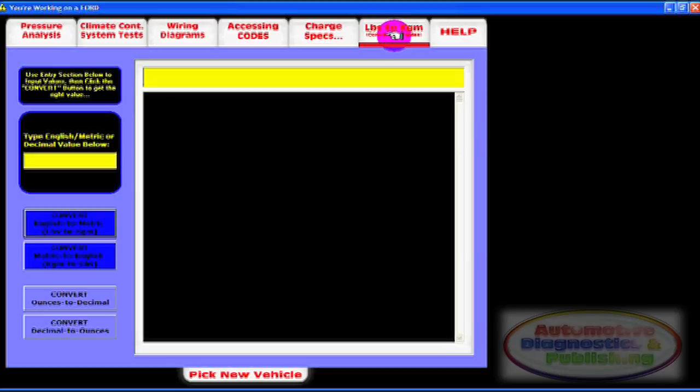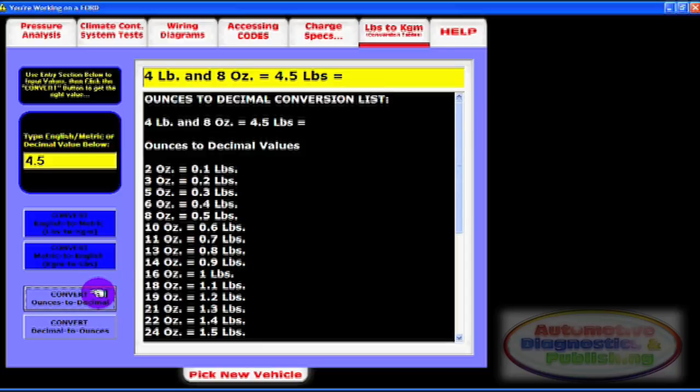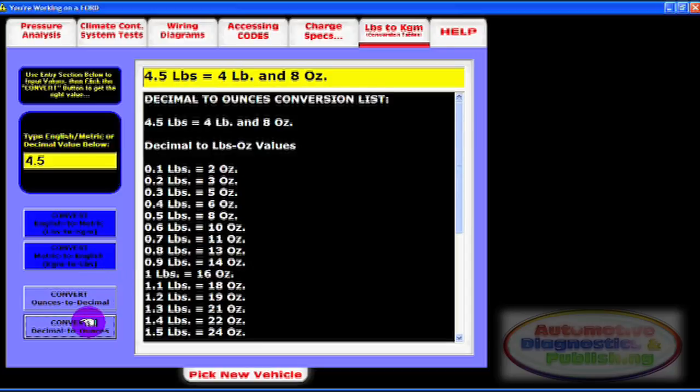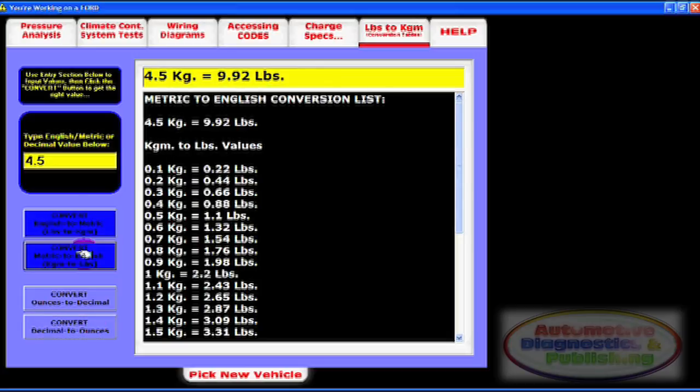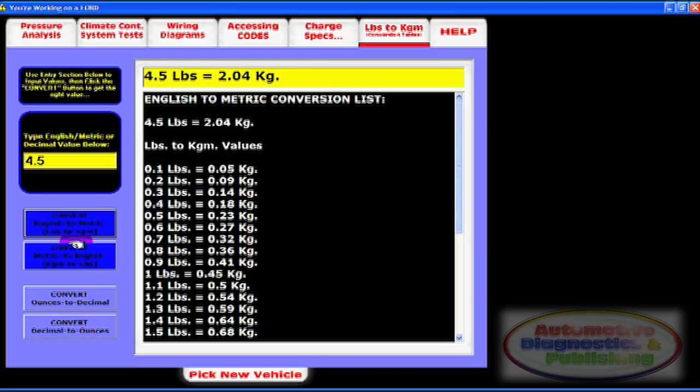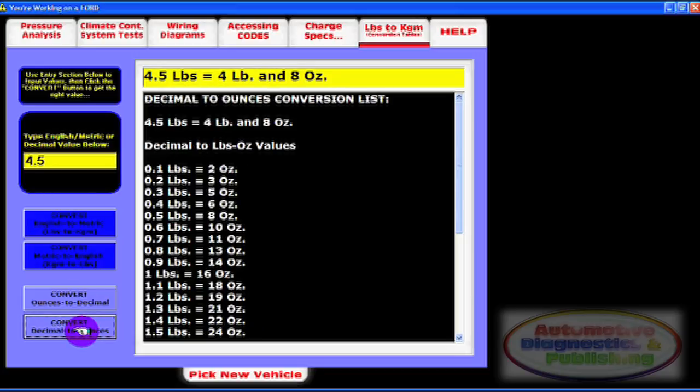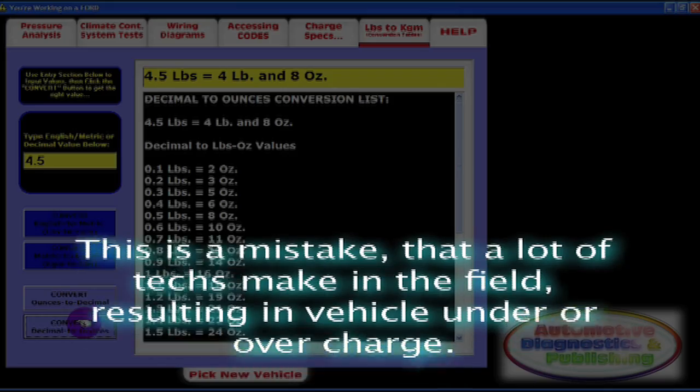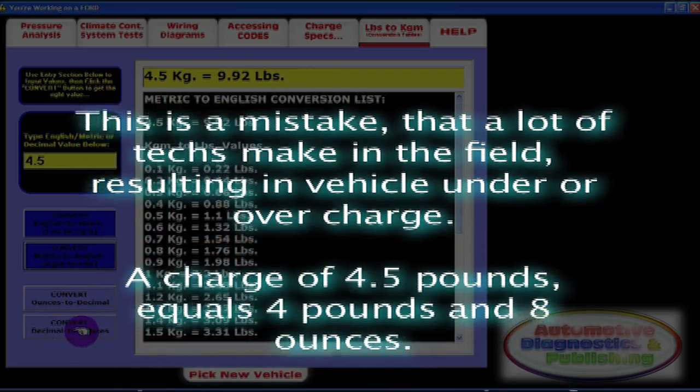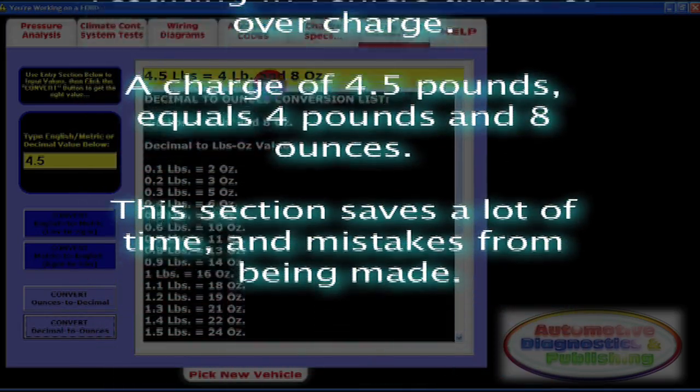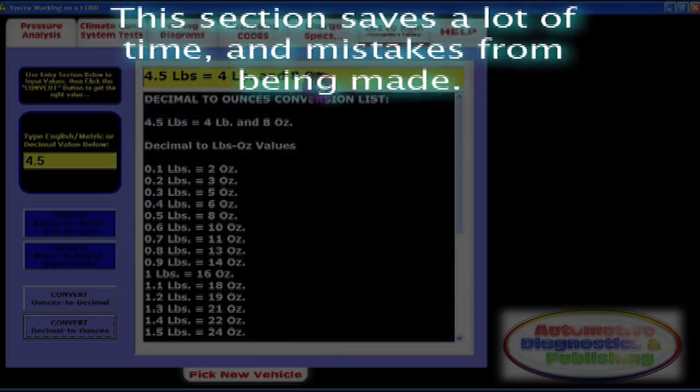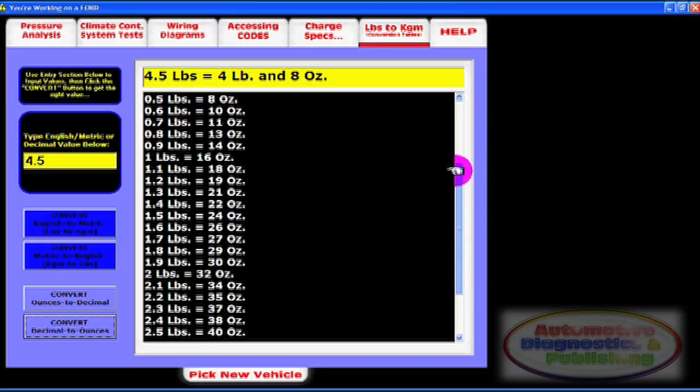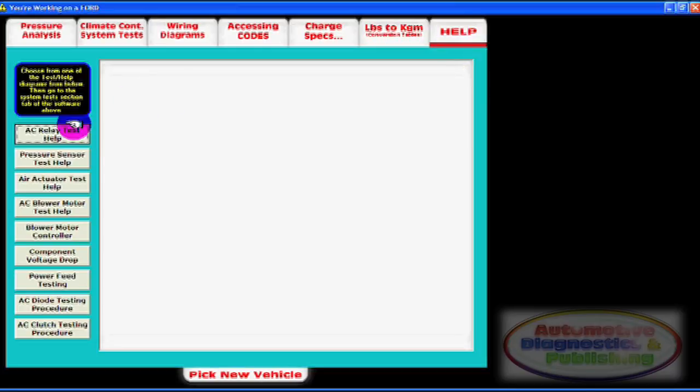Next is the HVAC troubleshooter conversion table section. This section is needed to convert metric into English measurement units, as most vehicles sold in the United States are specified in pounds. There's also a decimal to ounces conversion feature. In all cases, for example, the charge amount may be 4.5 pounds, which means four and a half pounds, but not four pounds and five ounces. This is a mistake that a lot of techs make in the field, resulting in vehicles being under or over charged. A charge of 4.5 pounds equals four pounds and eight ounces. This section saves a lot of time and mistakes from being made.